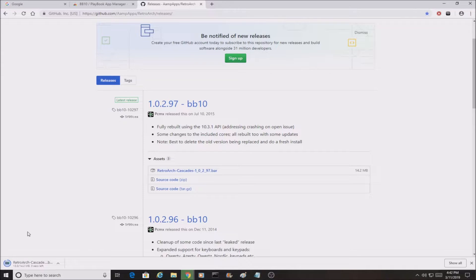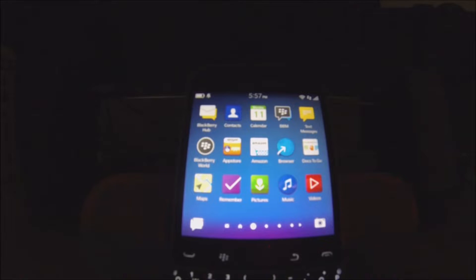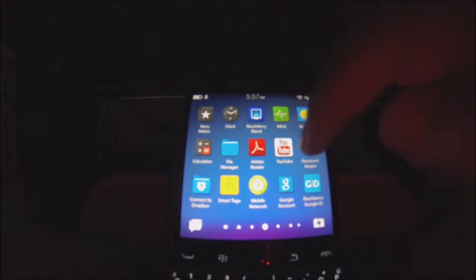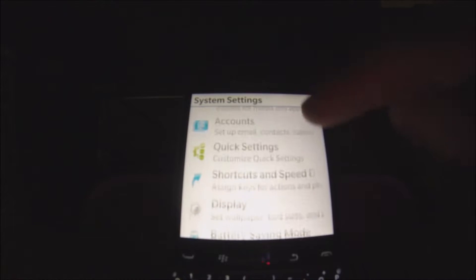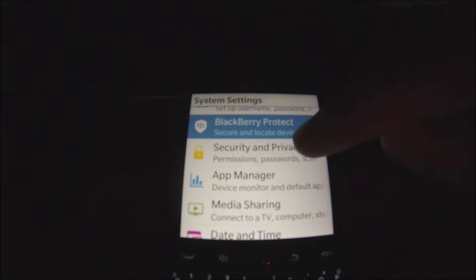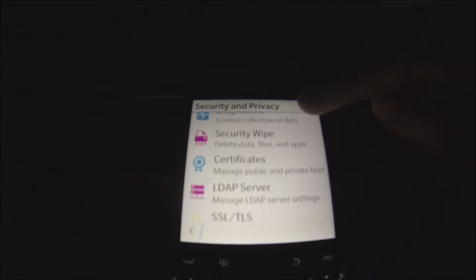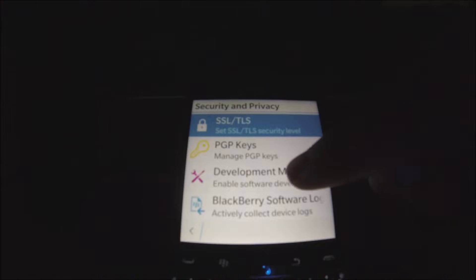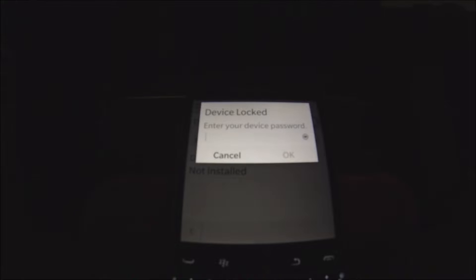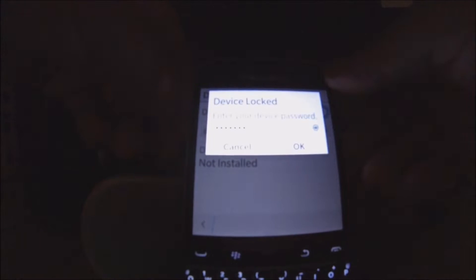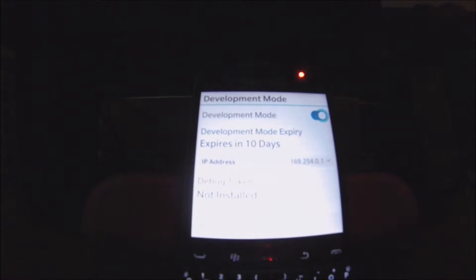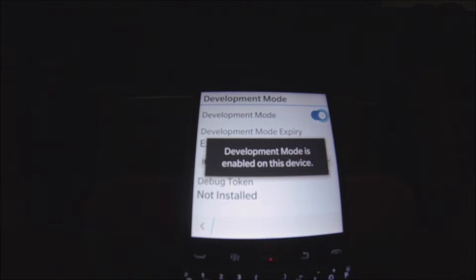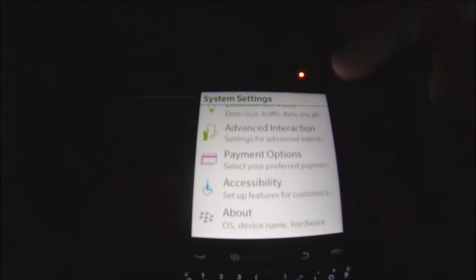After that's done downloading, we're going to grab our BlackBerry and I will show you what to do next. So now that we are in the BlackBerry, we're going to go into our Settings right here. We're going to scroll down to Security and Privacy, click on there, and we're going to scroll down to Development Mode and we're going to enable it. It's going to ask you for your password. Type it in and there you go. You hit OK after you type in your password and Development Mode should be enabled.